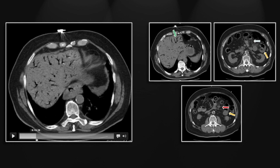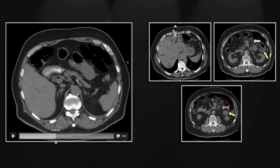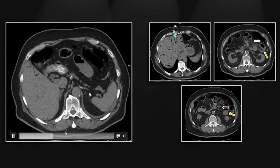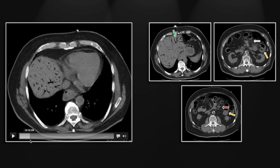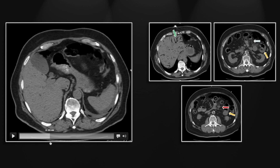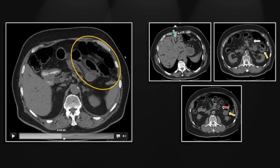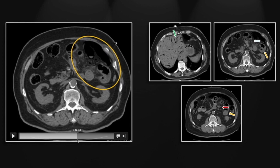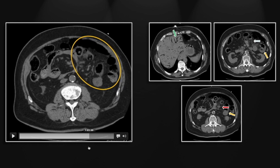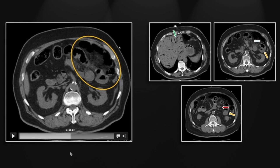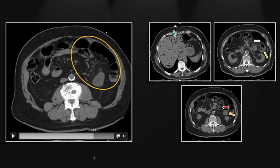The portal venous gas is typically more peripherally distributed than biliary gas, and you can see it involving even the periphery of the caudate lobe. Looking at the dilated and stacked thick-walled bowel loops, appreciate the mesenteric stranding and the small foci of extraluminal gas and portal venous gas in the mesentery — a classic appearance of a closed-loop bowel obstruction.